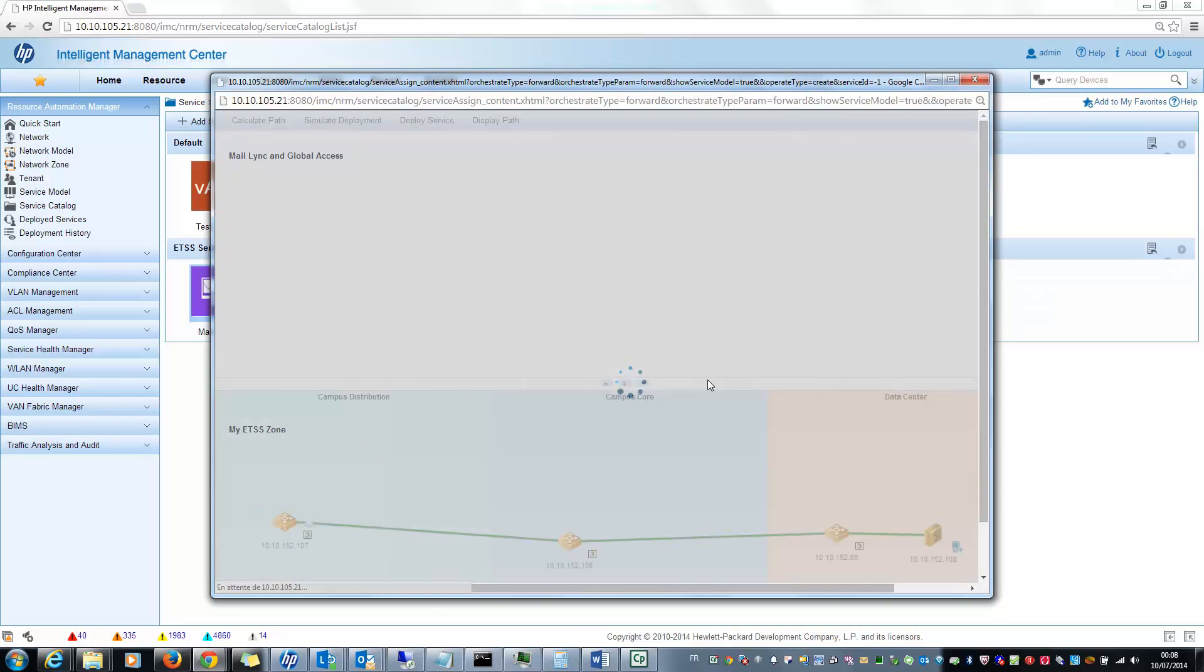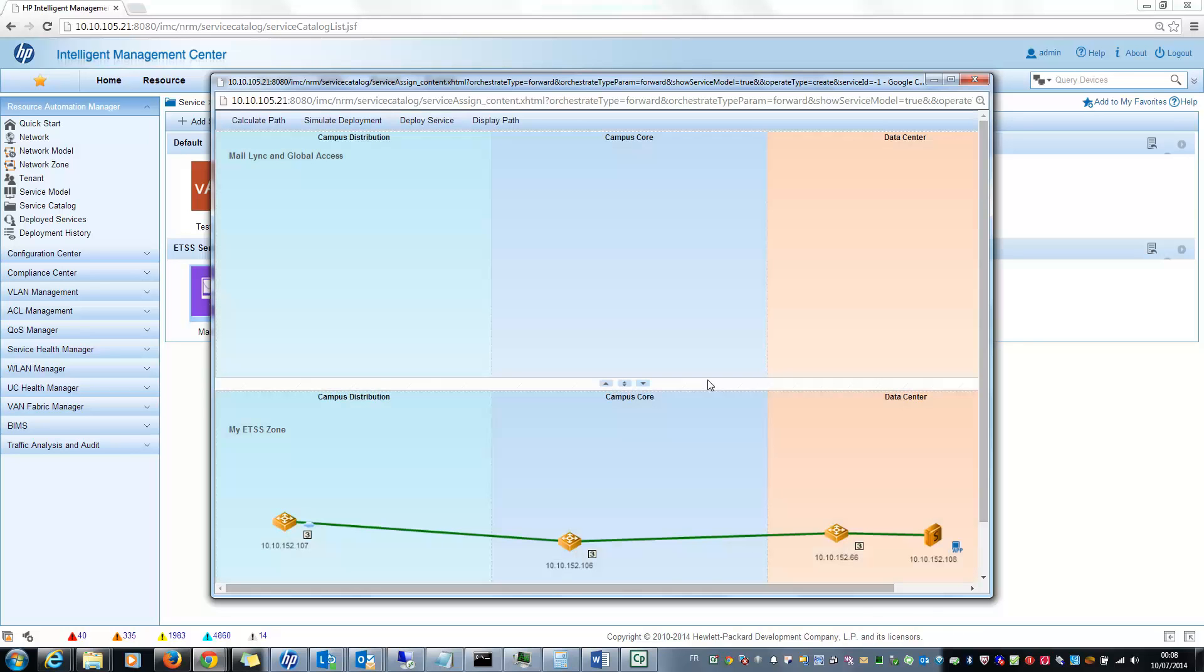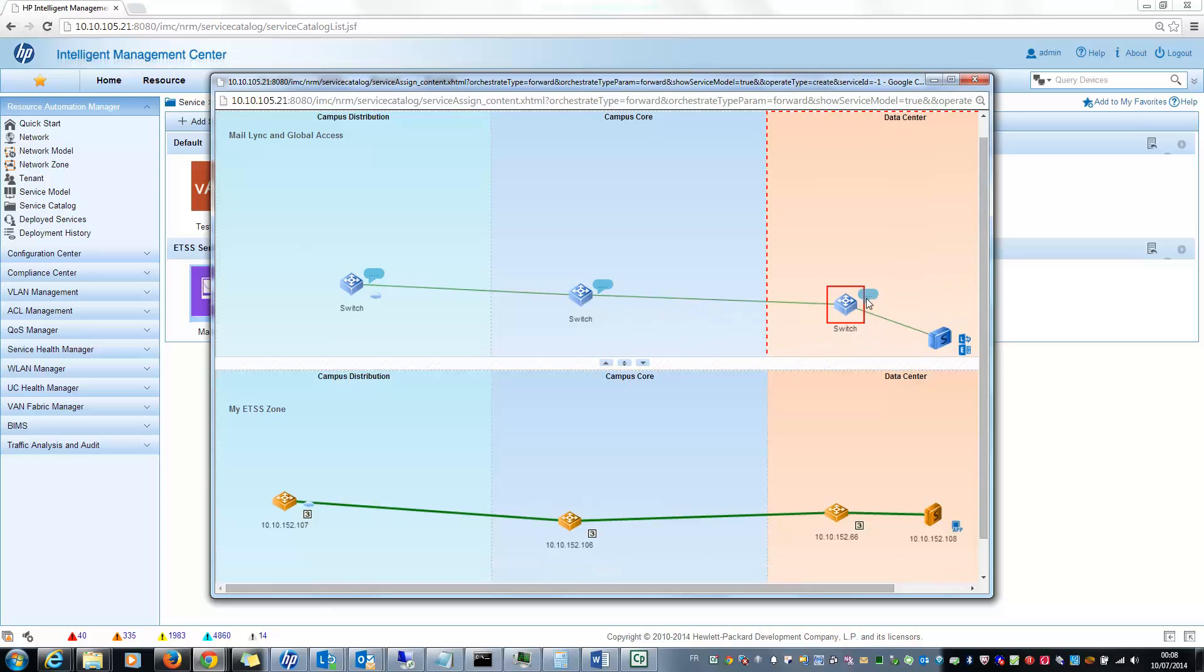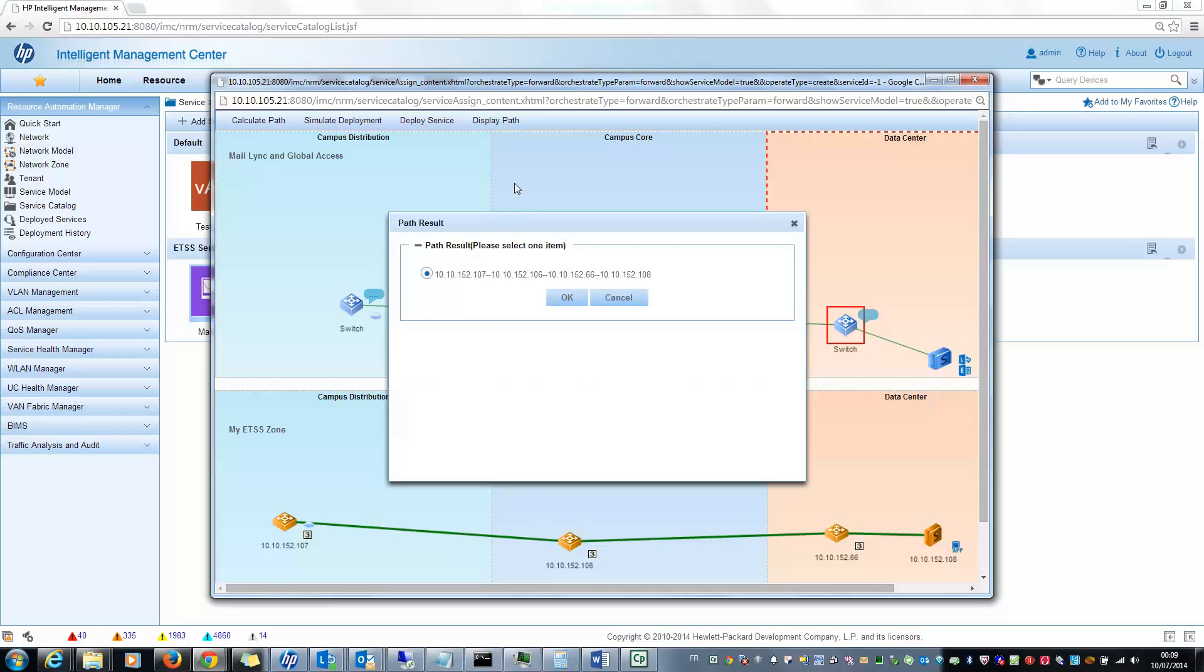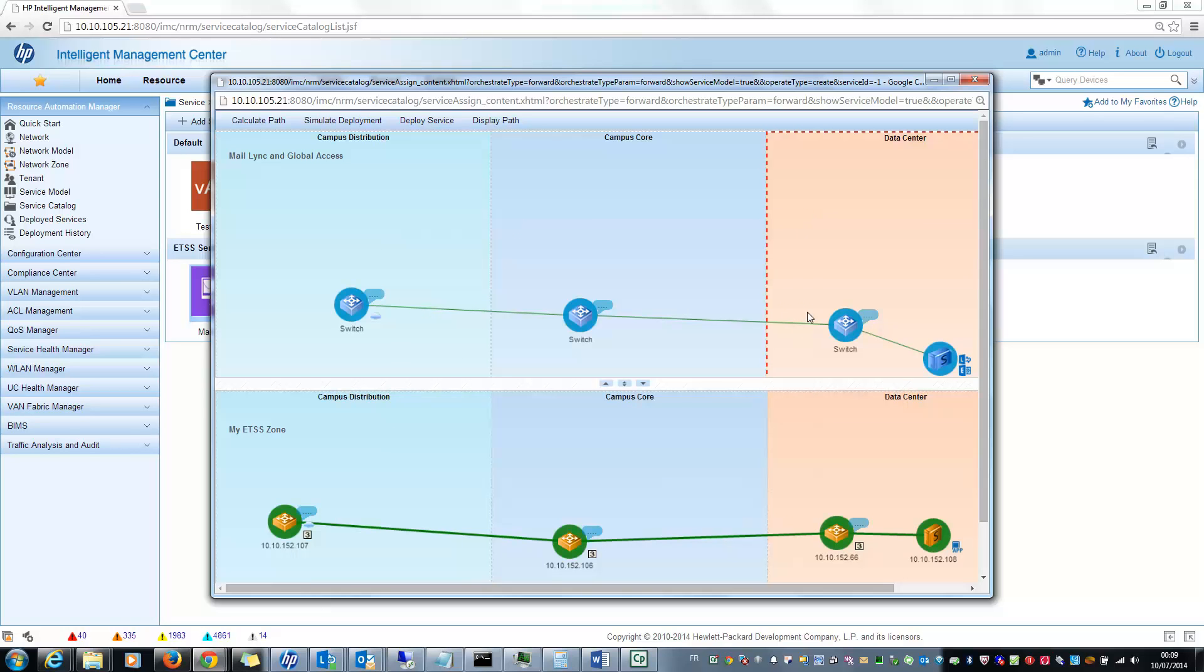At the top, the virtual network service and at the bottom, the physical network zone. You can see the virtual switch is here and here the real physical devices. So now I can calculate the possible path to configure. In my case I have only one path because it is very simple. But you can imagine that there can be multiple paths and you can choose on which path you want to deploy the configuration. So I click on OK.